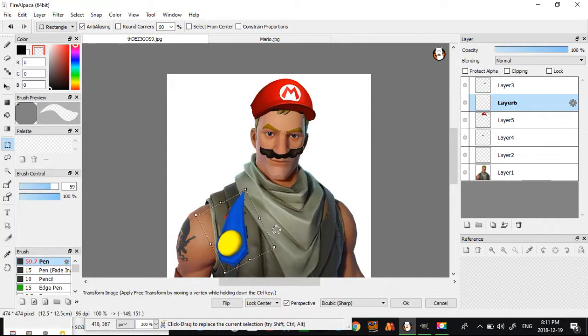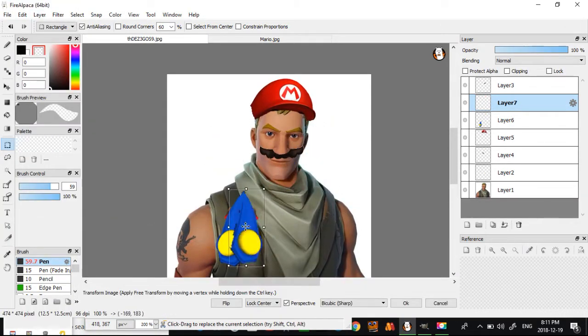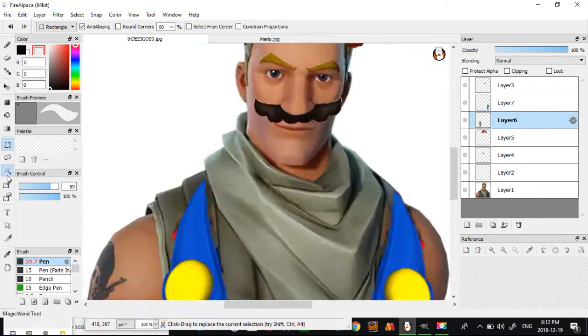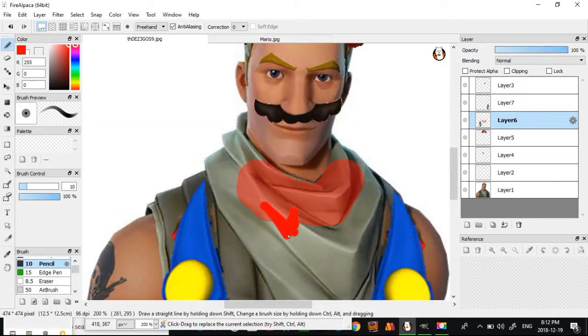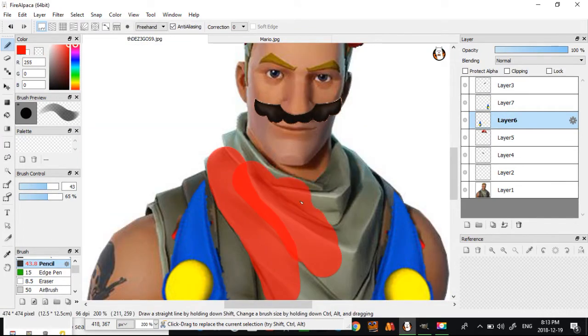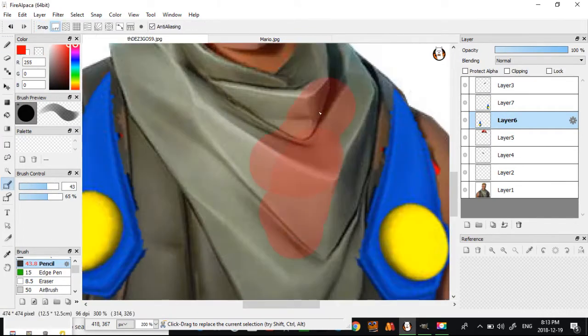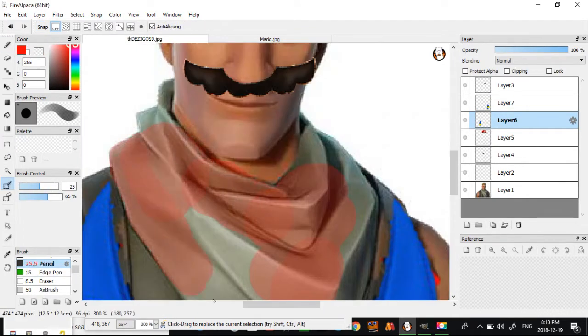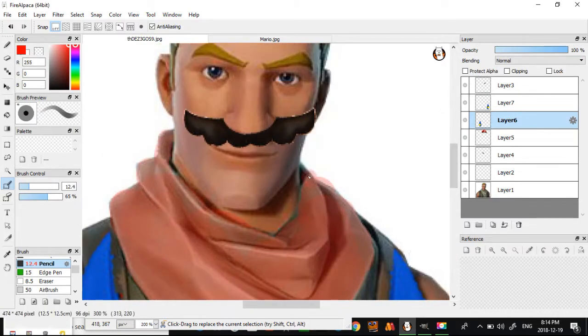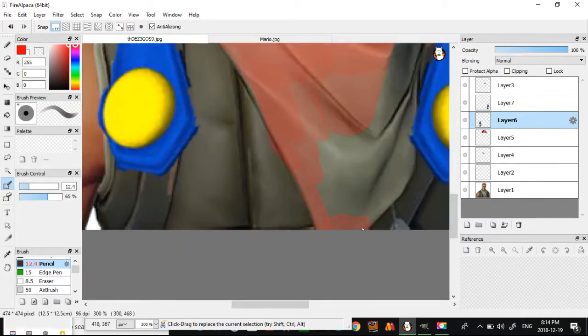As you can see, we are turning the best defaulty boy, Jonesy, from Fortnite into the great Italian plumber himself, Mario, in this episode. And I think he's going to look pretty good.